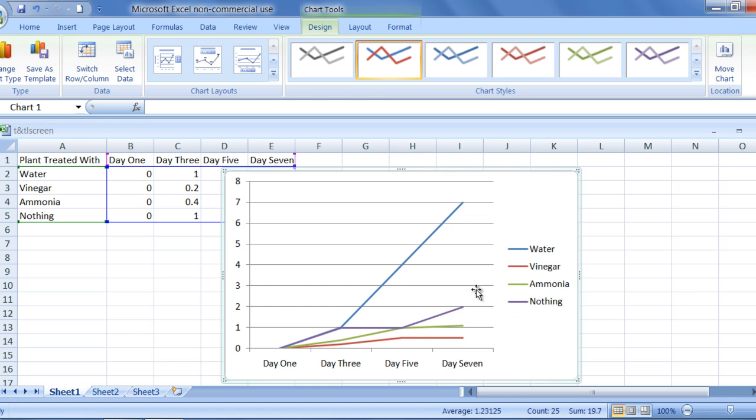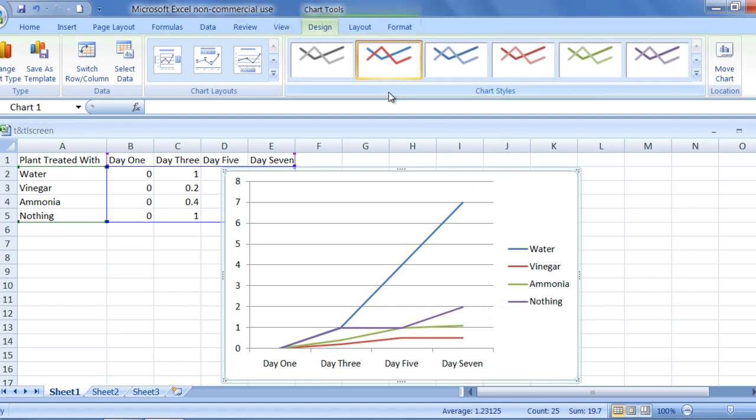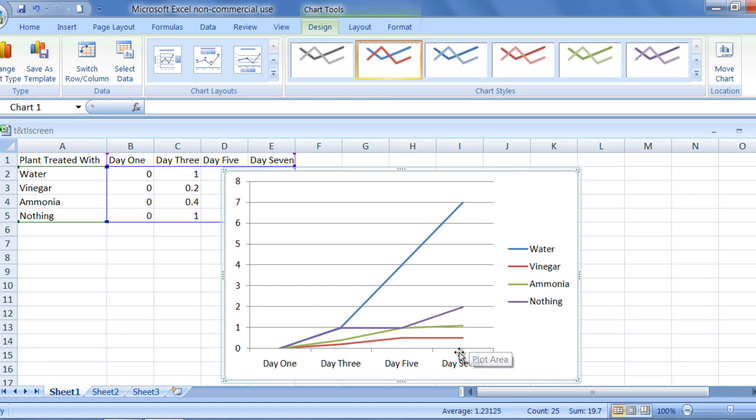The chart will automatically be under the chart tools tab, which contains design, layout, and format tabs. The design tab will be open already after you have selected the chart you wish to make. Here you will be able to change different aspects of the design of the line graph.